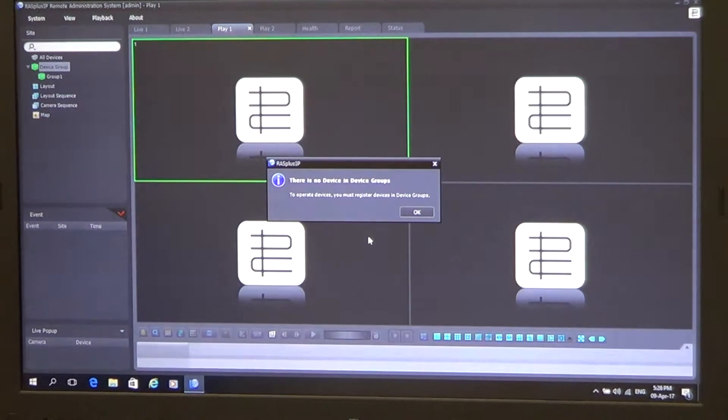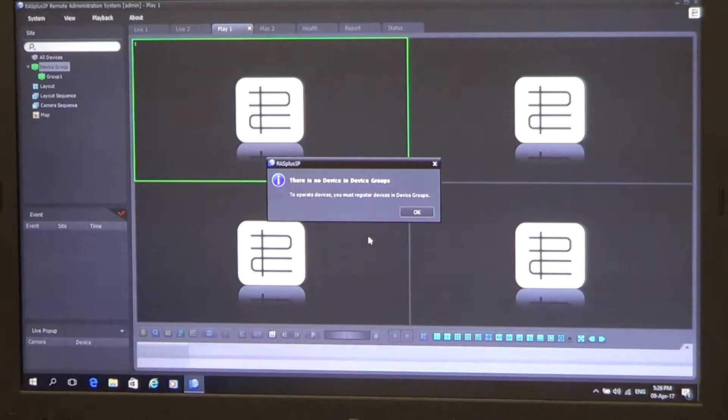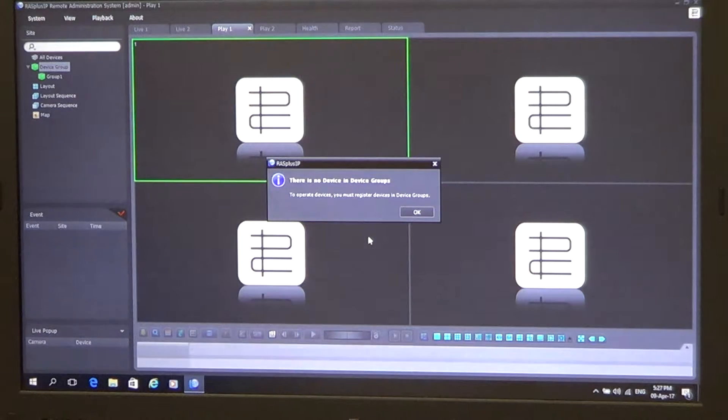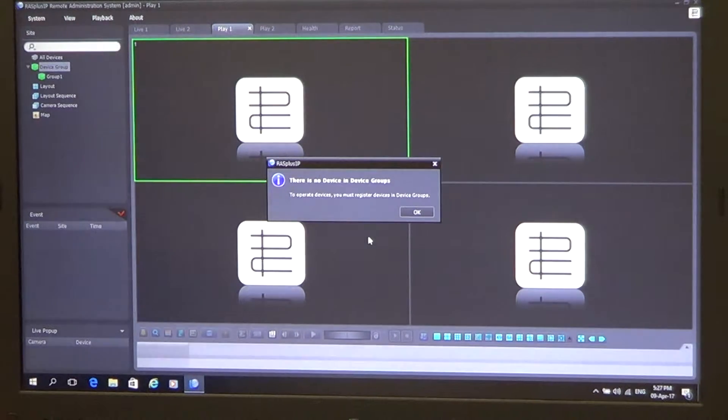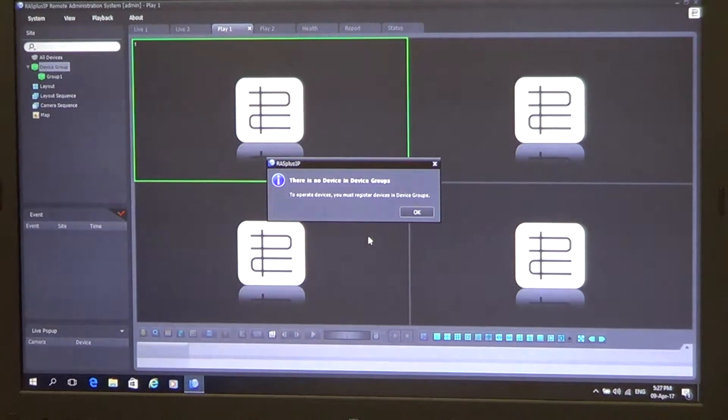This prompt here indicates that there is no current devices set up into the software, so it will take us directly to the setup page.